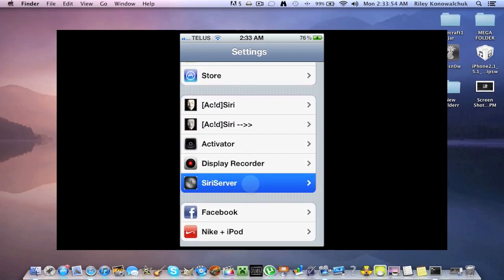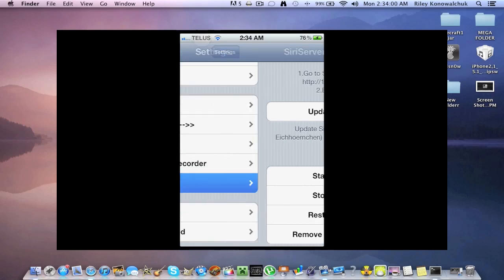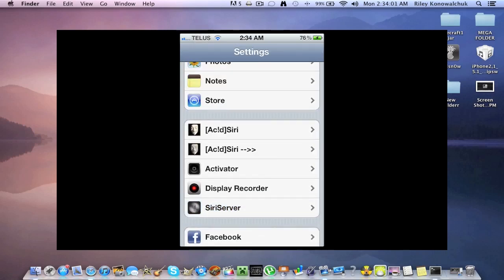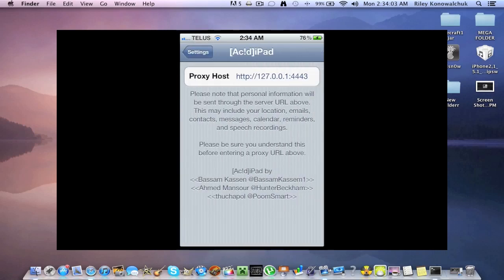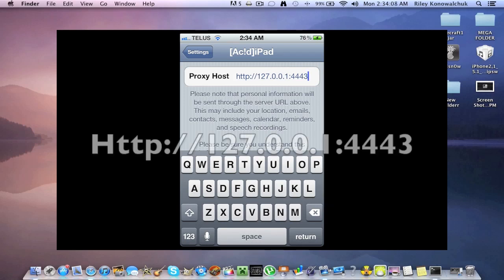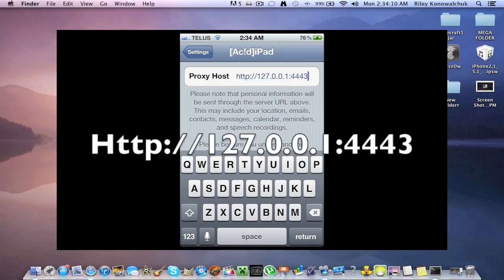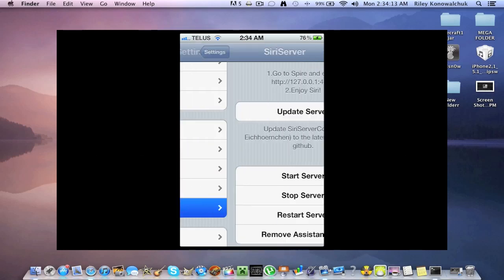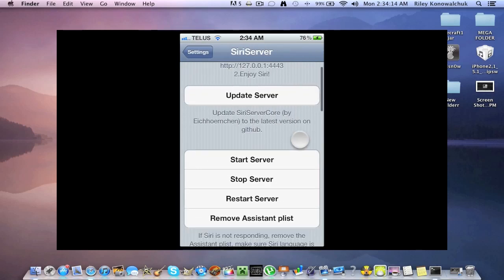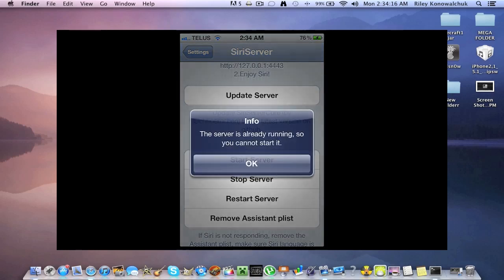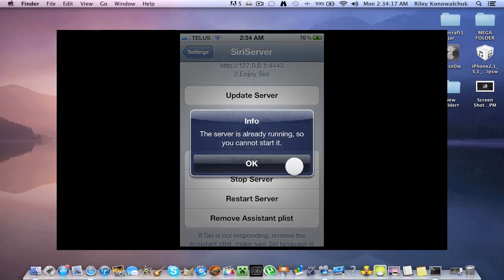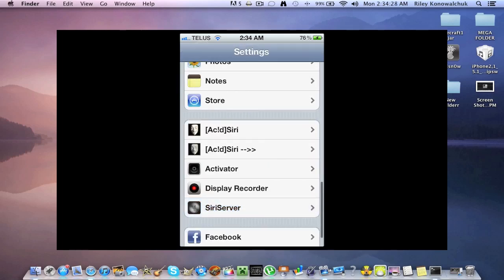So that's why we have downloaded the Siri server assistant server. You're going to want to click on assistant server and it says go to spire and enter this address right here. But instead of going to spire you're going to go to acid siri on the top here. Click on proxy host and you're going to want to enter this. I'll have it on screen for you right here. So once you have typed this in here you're going to want to click on back. Siri server you're going to want to hit start server. I already have my server running. Yours will say wait 5 to 10 seconds for your server to be running and it should be 100% in working order and you will have Siri on your iDevice.